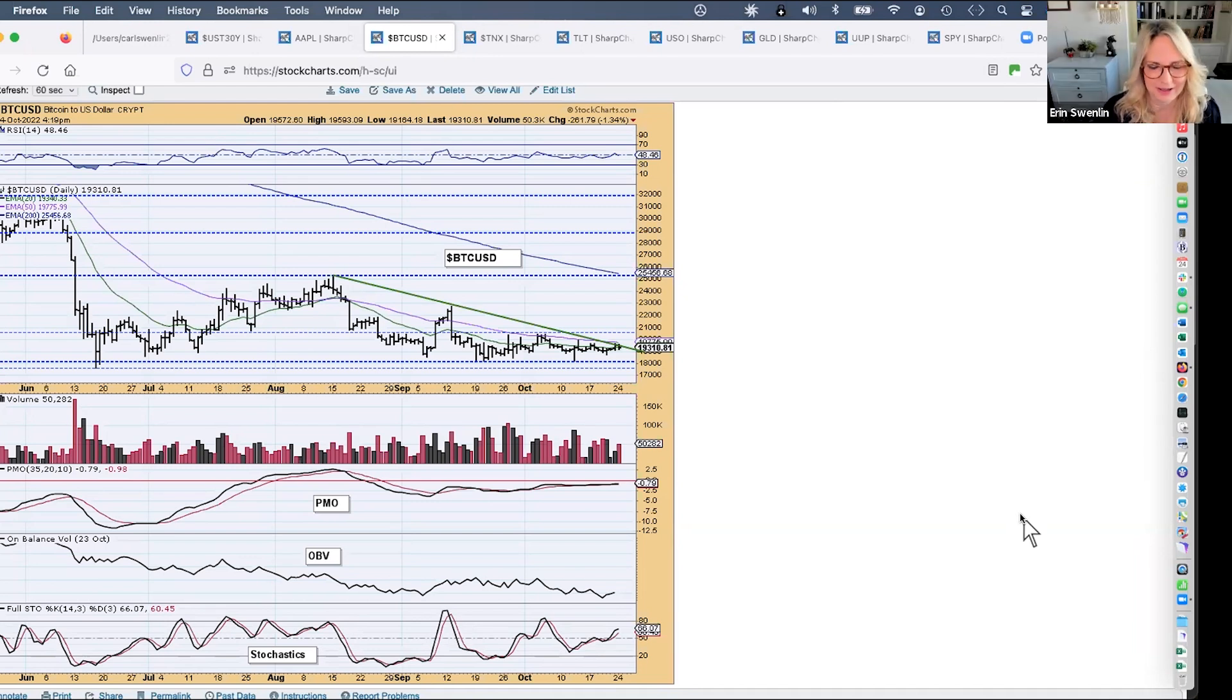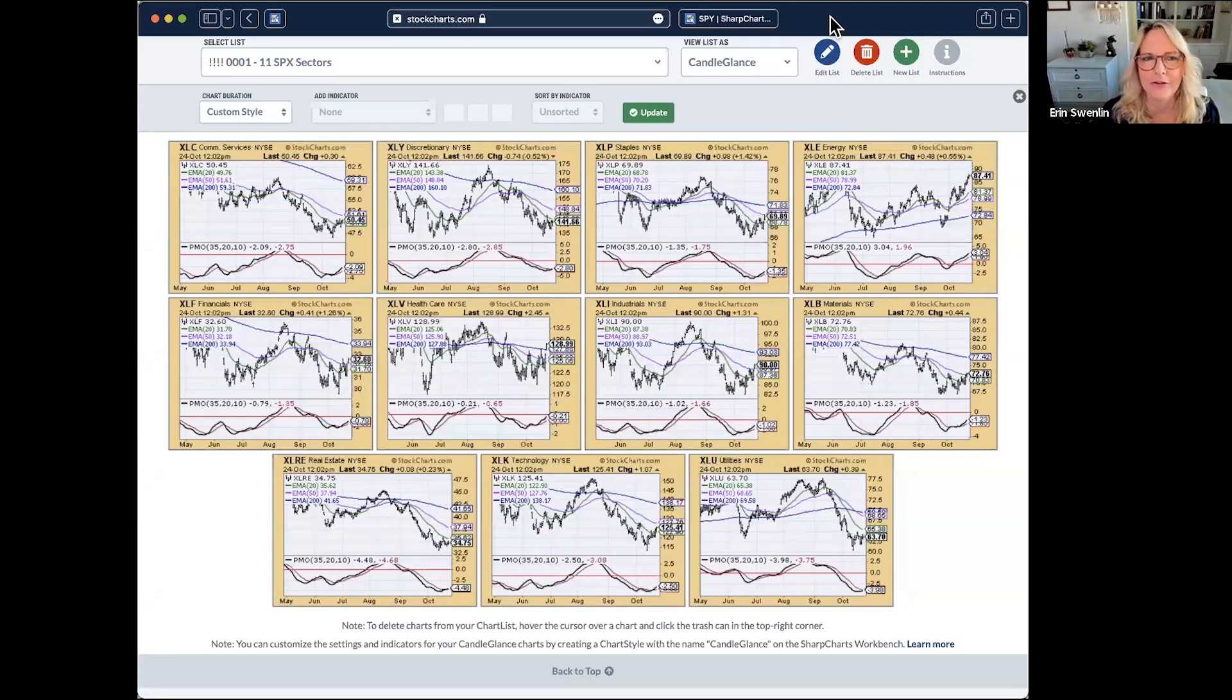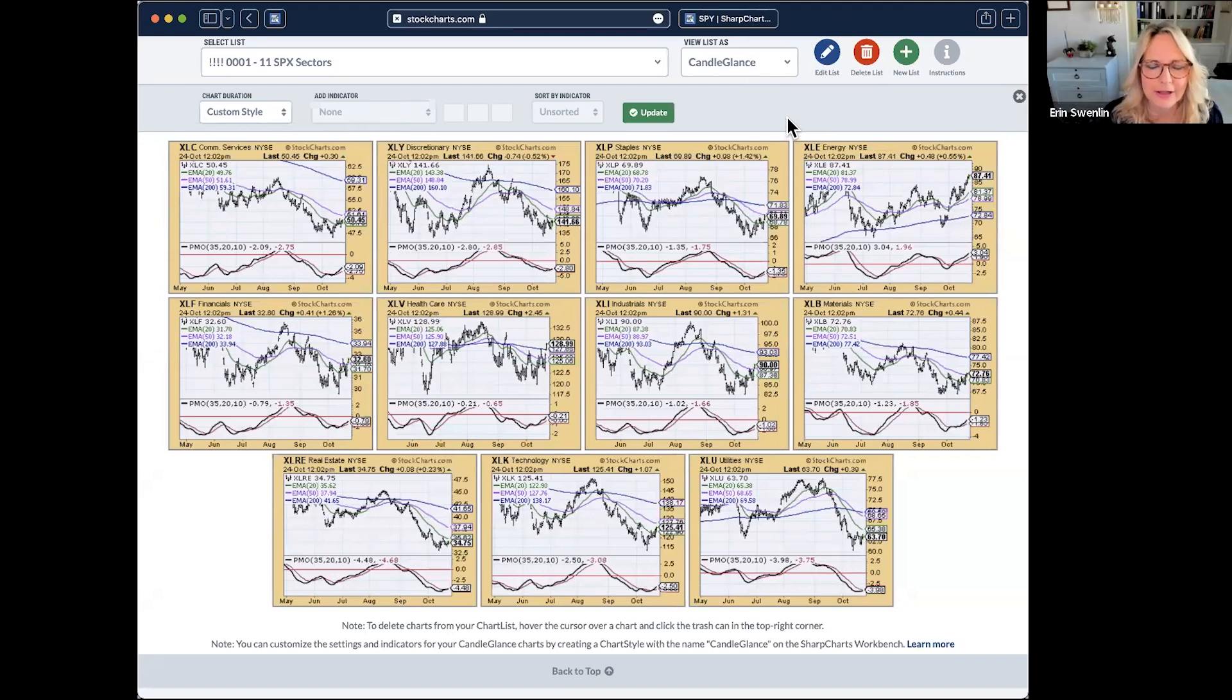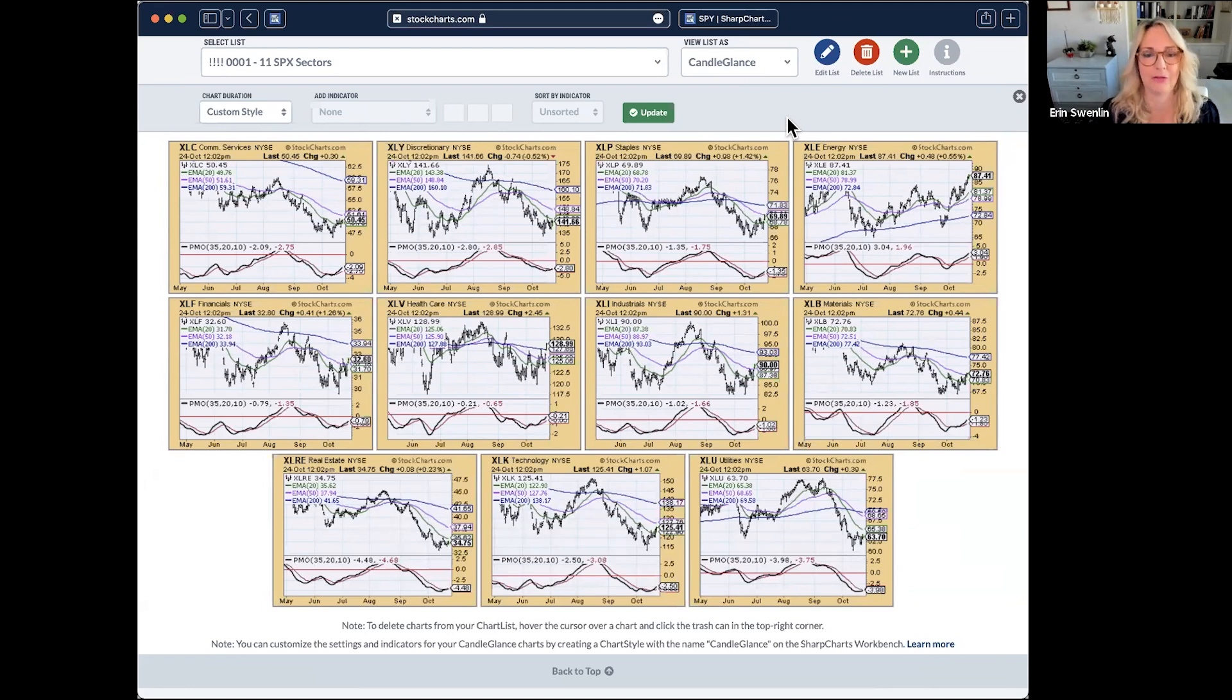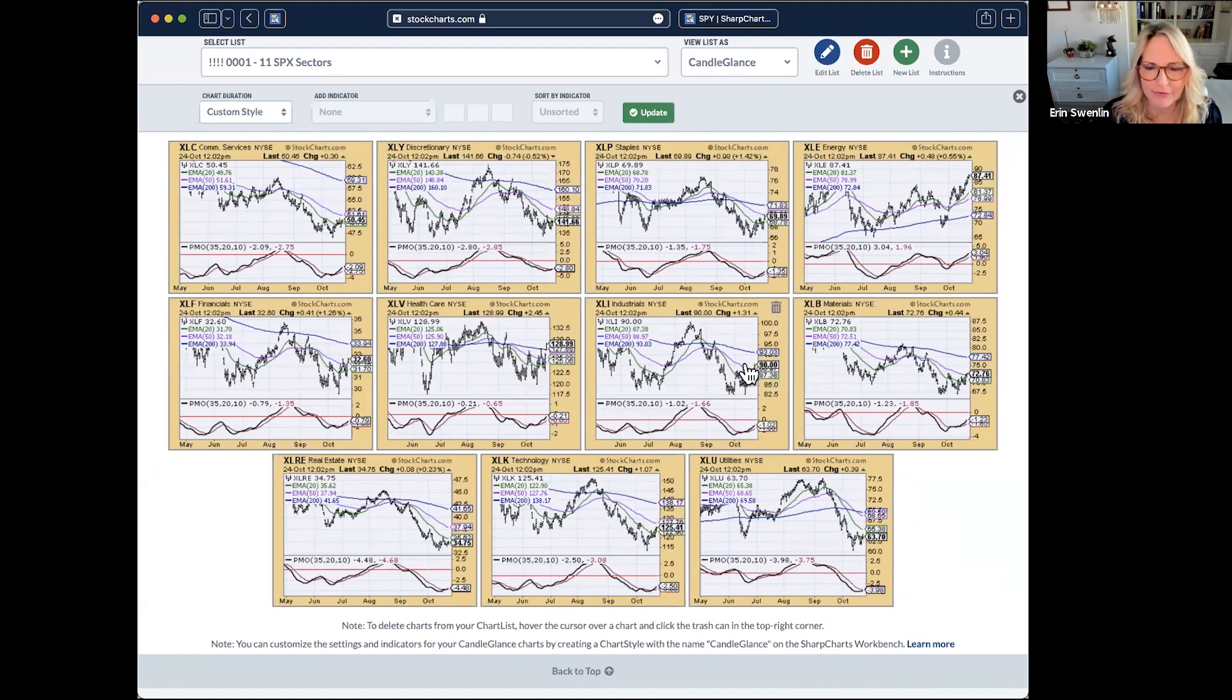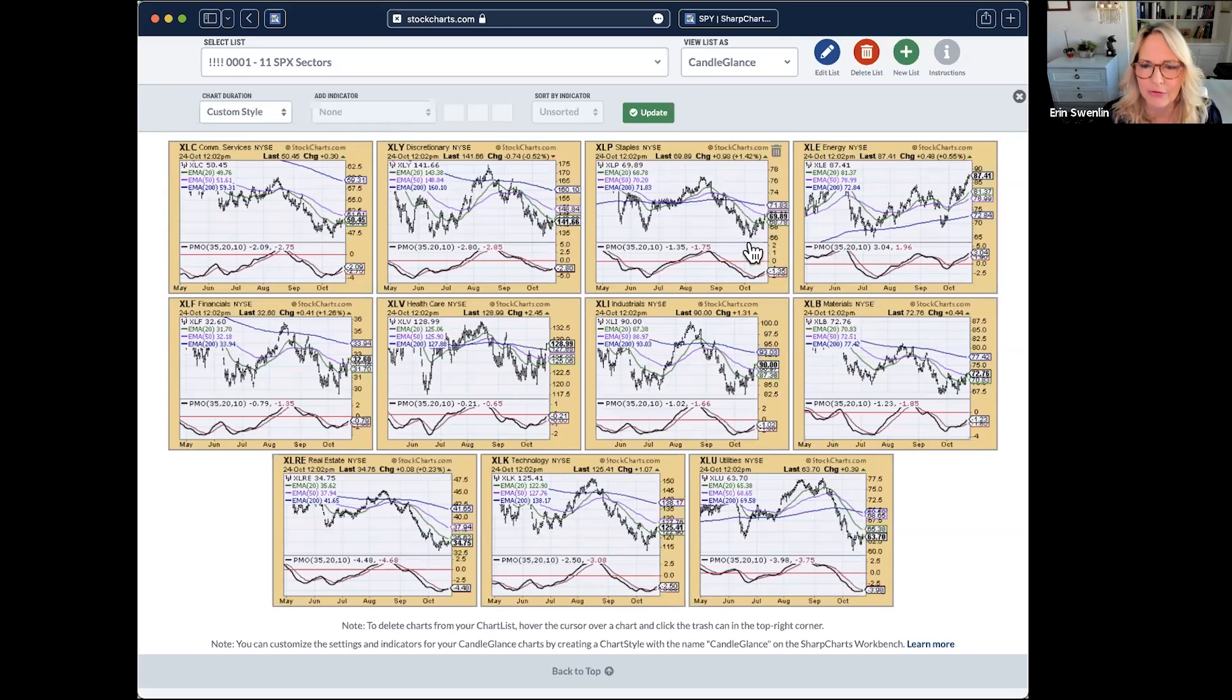All right, I will take the screen here. What we are looking at is a candle glance of the S&P sectors. I love to look at this first thing in the morning to give me a really good sense of what's actually going on. Where is the strength? When I looked at this, the first thing that caught my eye were the breakouts here on XLV above that 200-day EMA, the breakout above the 50-day EMA on XLI. Those two were particularly eye-catching.